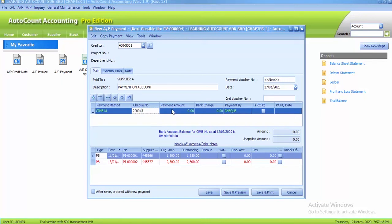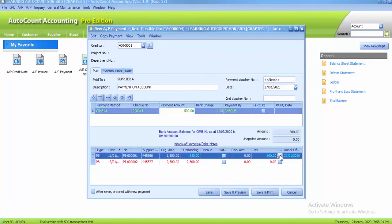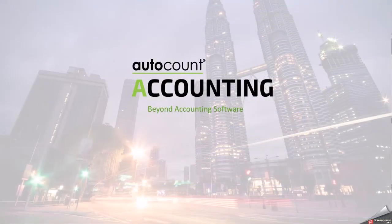The amount we pay to the supplier is 500. For this payment, we need to knock off invoice 45566, so we click on it. Then we click the Save button to save the payment.